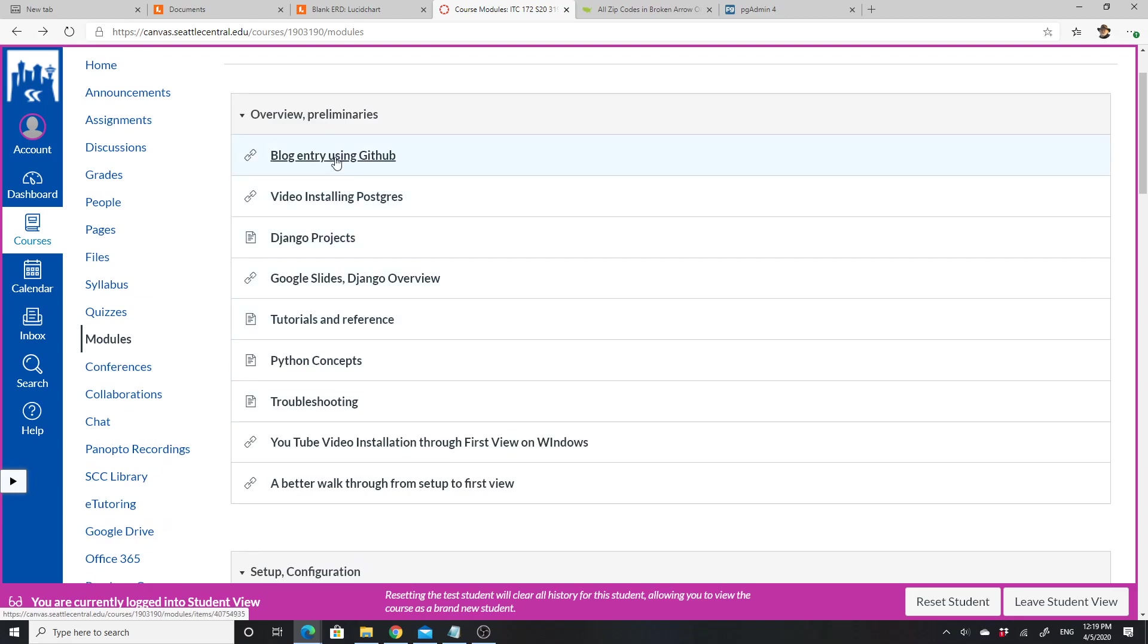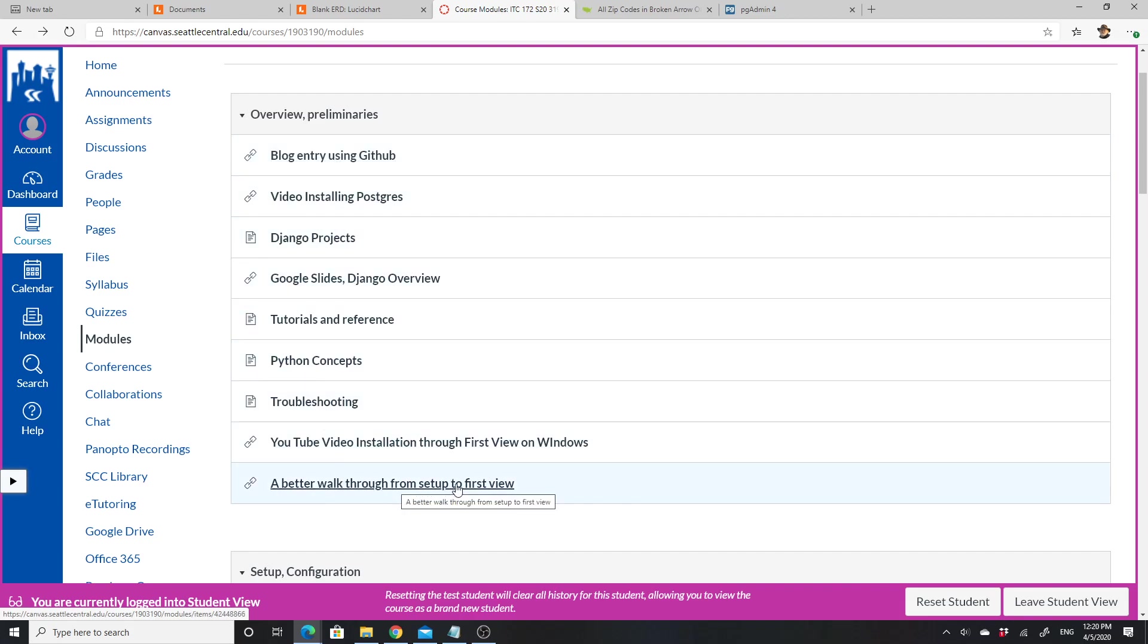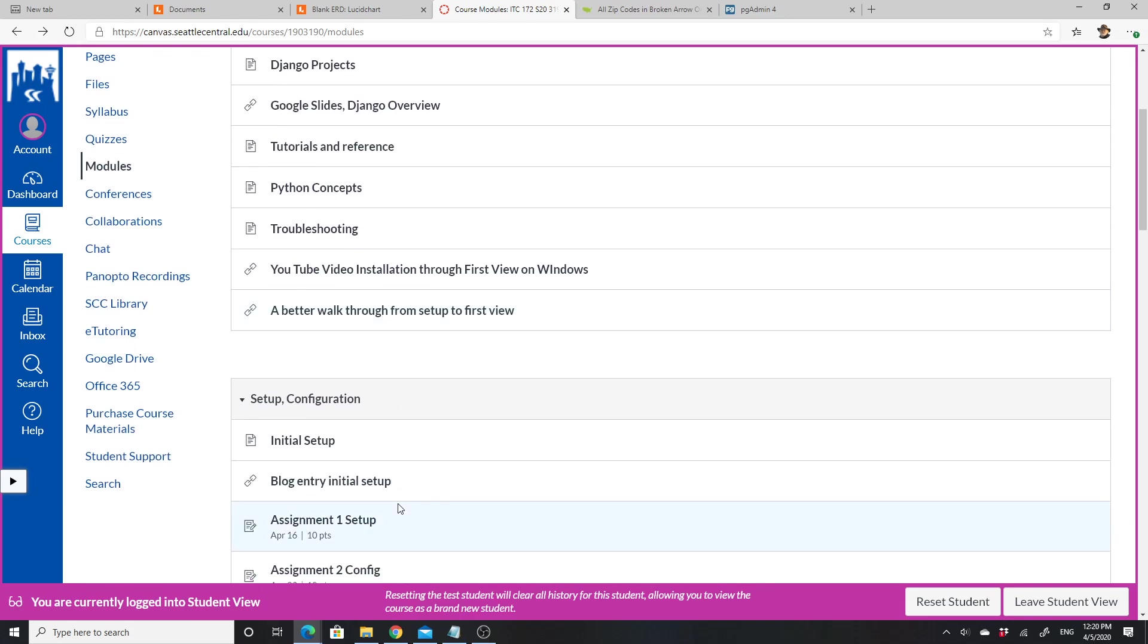There's also a GitHub tutorial somewhere—a blog about using GitHub. I would prefer all your assignments are turned in on GitHub and that you just link them to me. Give me the link to your GitHub entry. This tells you a little bit about using GitHub. The better walkthrough from setup to first video also shows you a better way to set up GitHub.